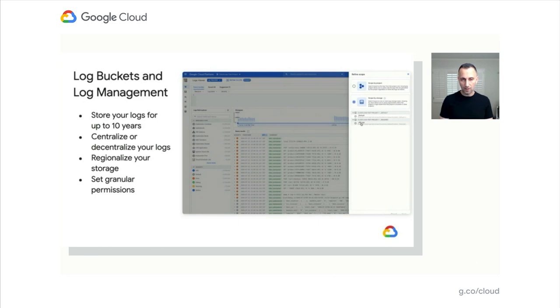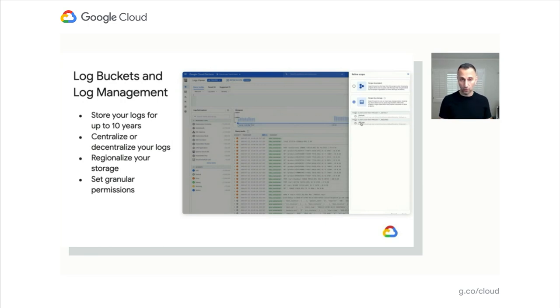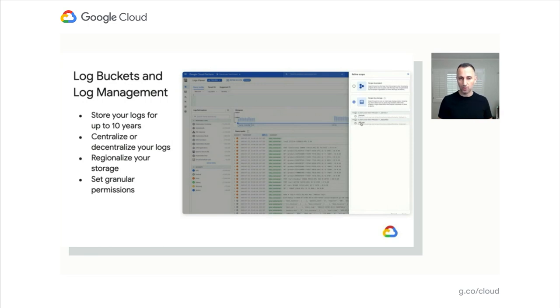However, buckets also allow you to do the other way around—basically decentralize everything. You may want a bucket or scope of logs dedicated per application. So log buckets are going to give you that enablement as well.